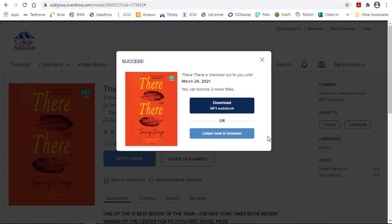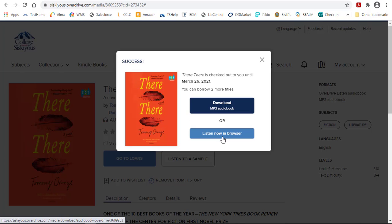Now that I've checked it out, I can either listen to this—this is an audiobook—so I can listen to it in my browser, or I can download it. If I want to download it and use it in the Libby app, then I can do that, and I'll show you how to get the Libby app in just a minute.